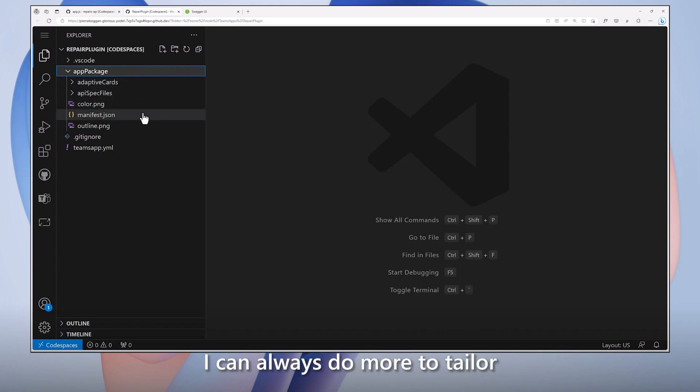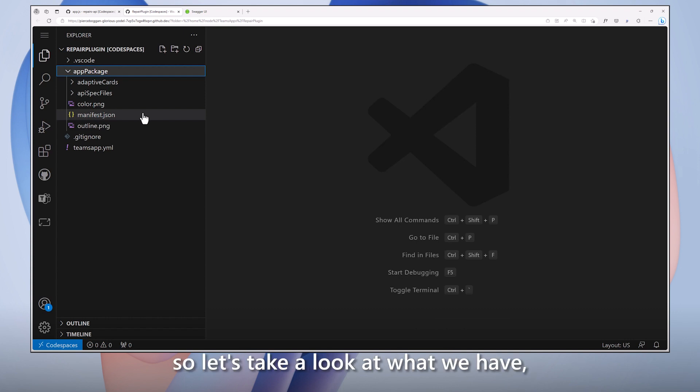Of course, I can always do more to tailor the manifest and cards. So let's take a look at what we have, starting with the manifest file.